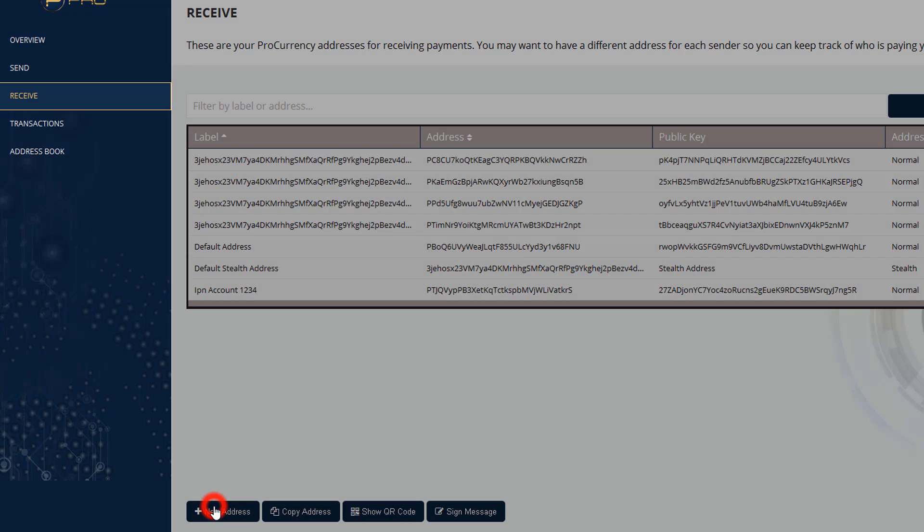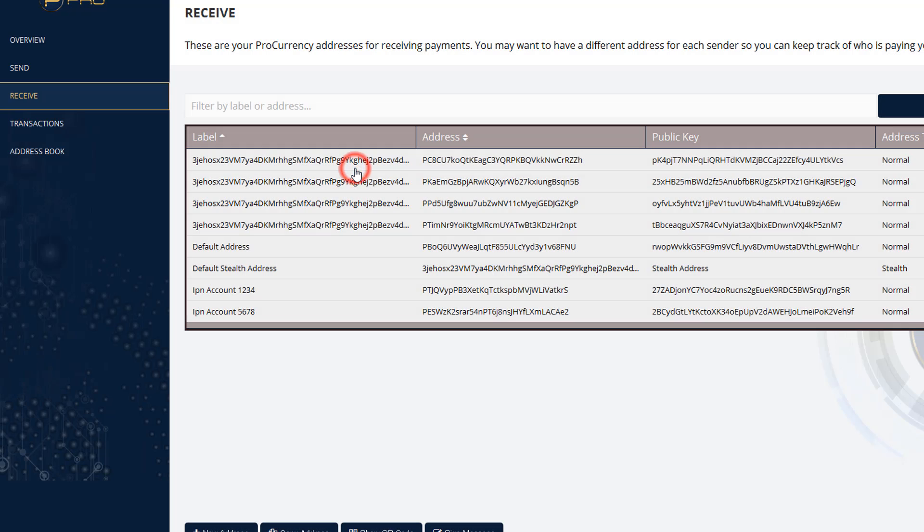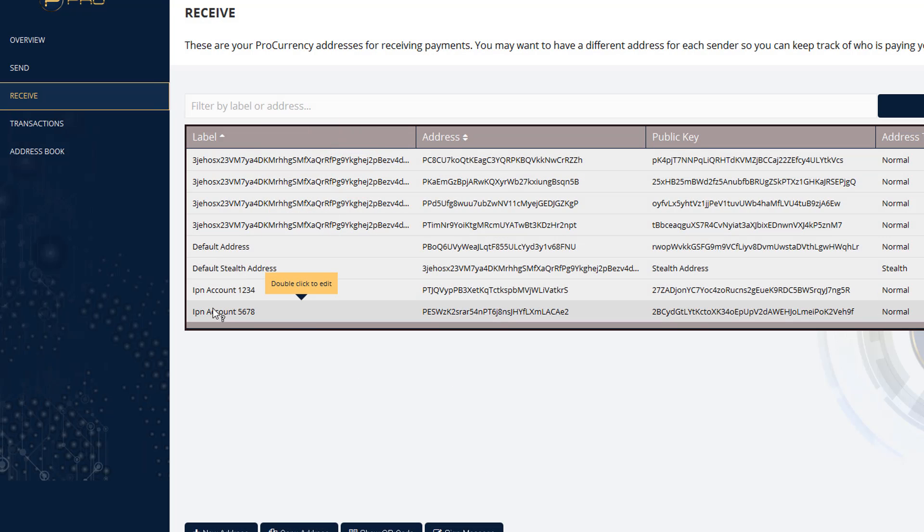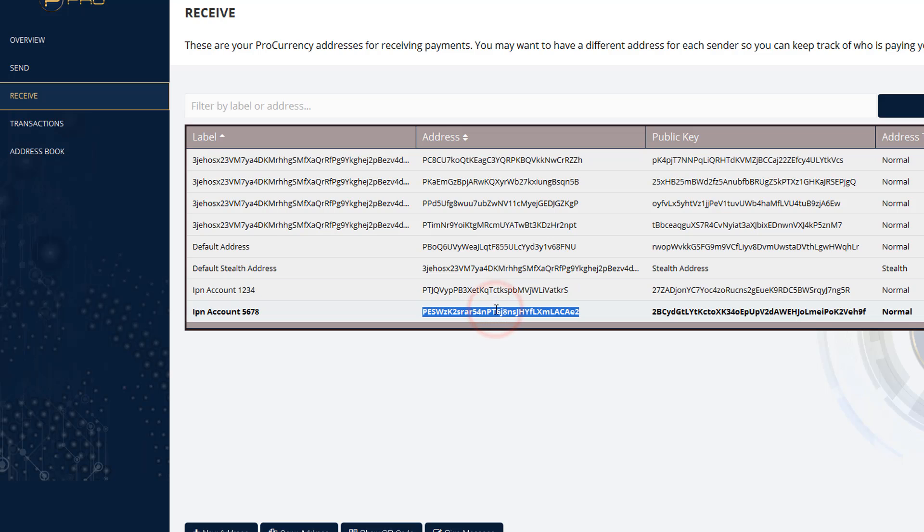Let's add another address. Same thing. We'll click on new address. And this one, let's put IPN Account45678. Keep it normal. And we click add address. So you see what's happened is here's the accounts. Here's the address right here. So the value here is that you're going to go ahead and copy this and put it in one iPro Network account. And then you can take the second address here and copy-paste that and put that in a different iPro Network account.